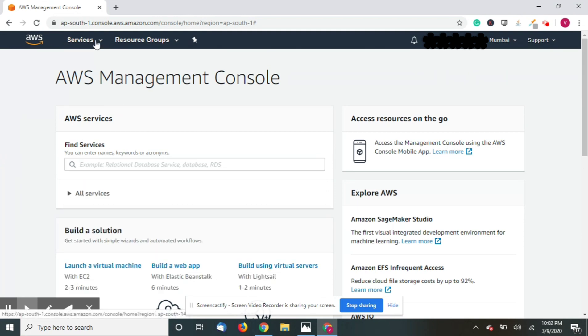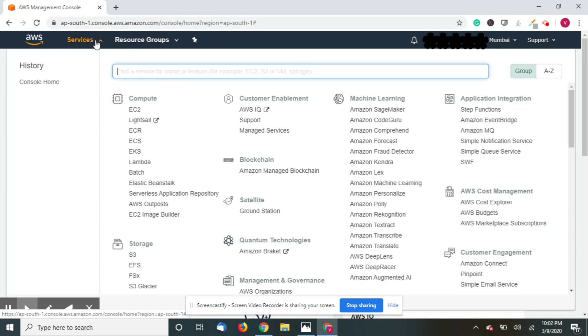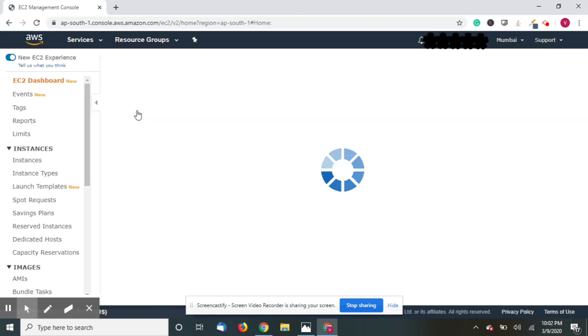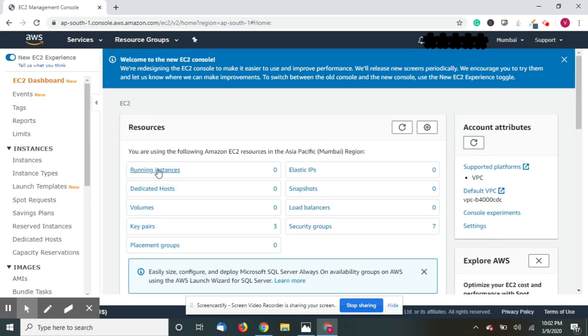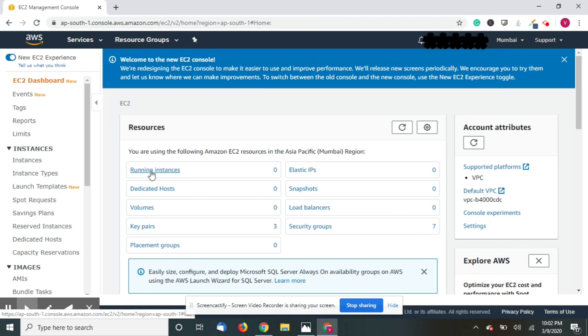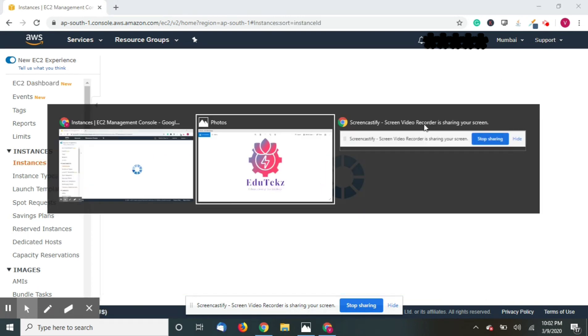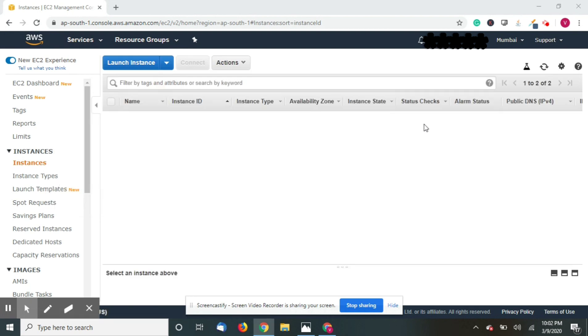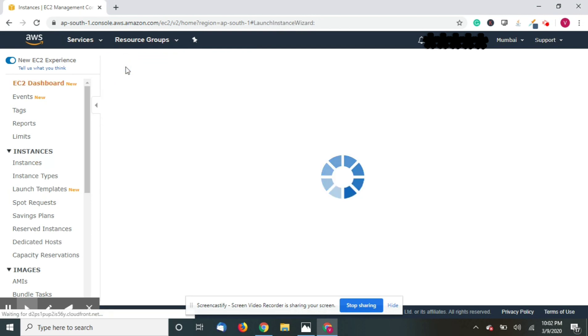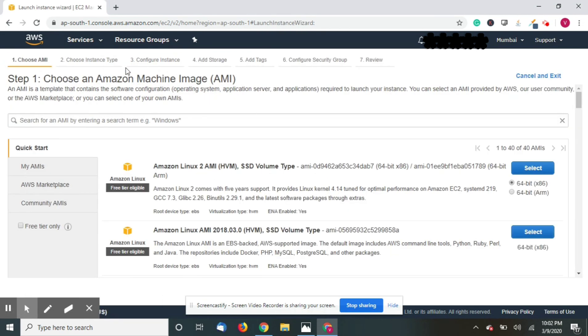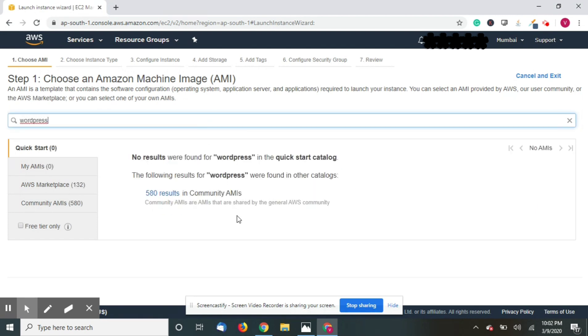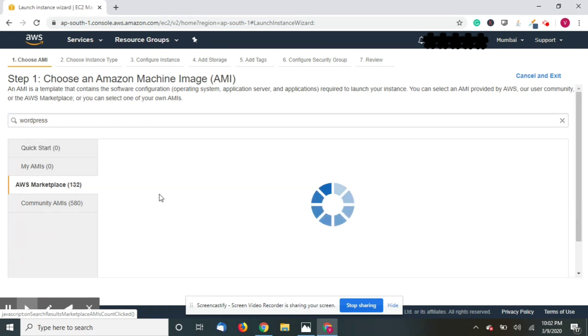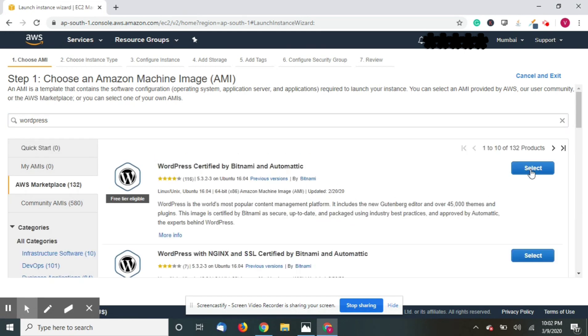Now go to services and click on EC2. You can see the running instances is zero, so just click on running instances. Now click on launch instances. In the search bar, type WordPress. Just select this one and click continue.